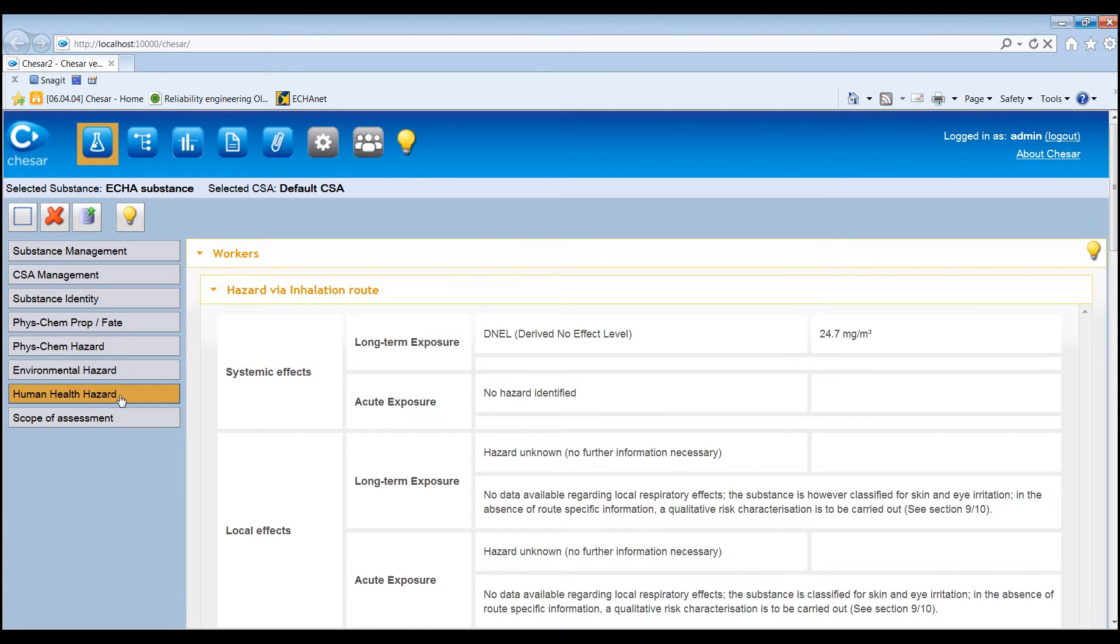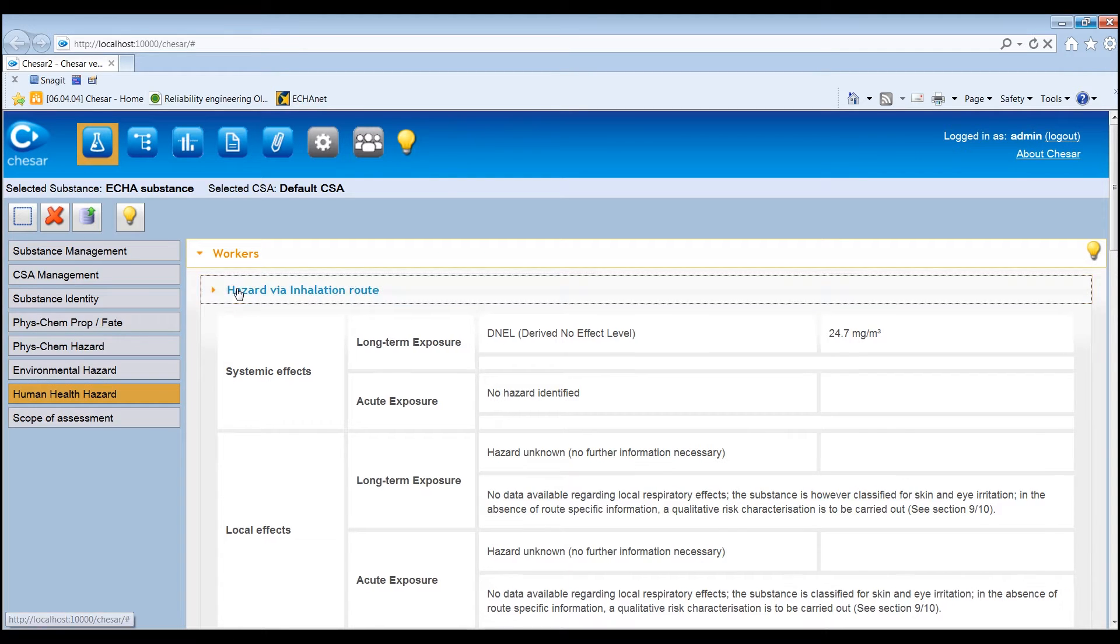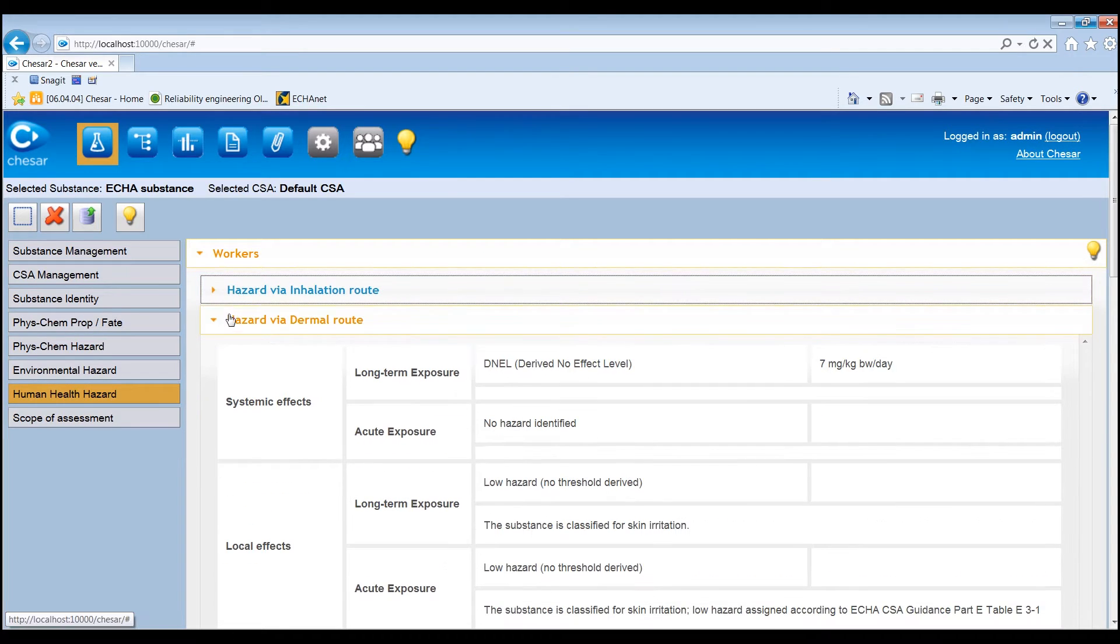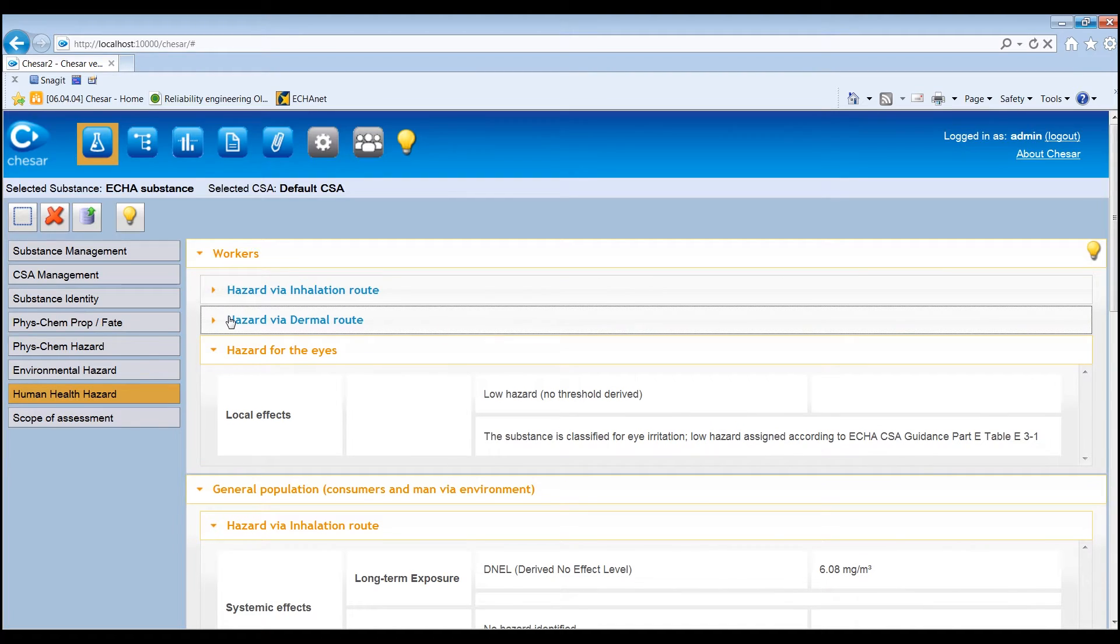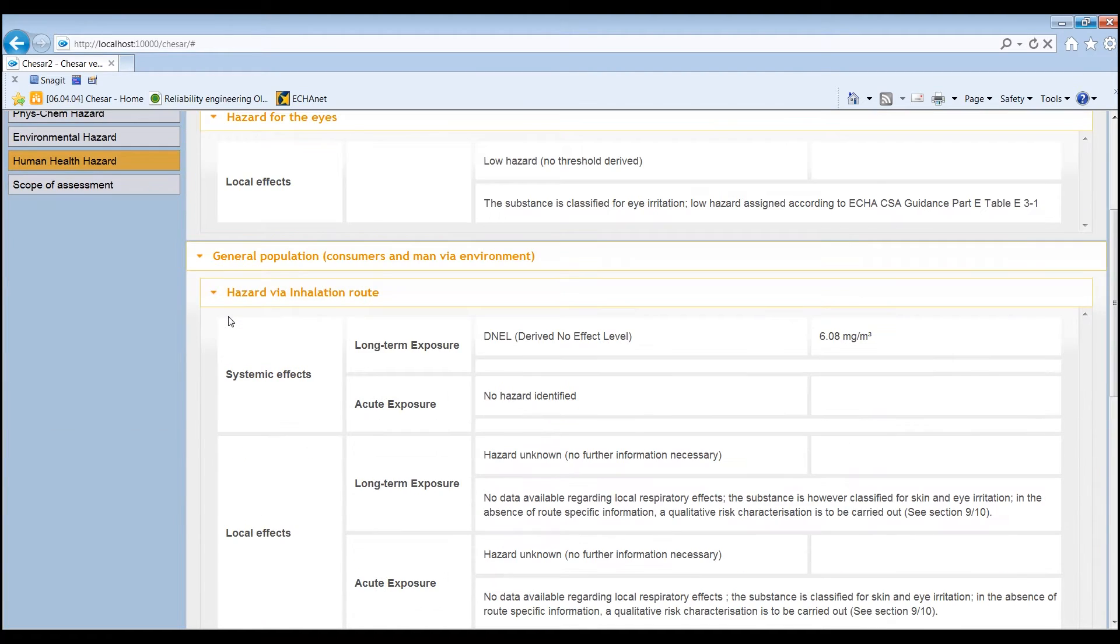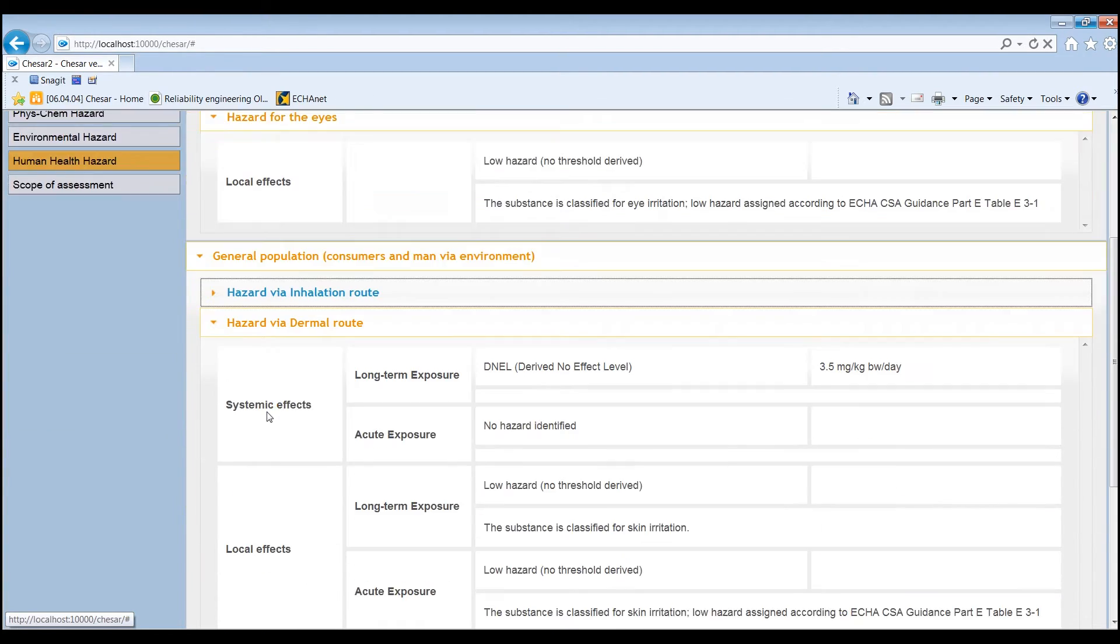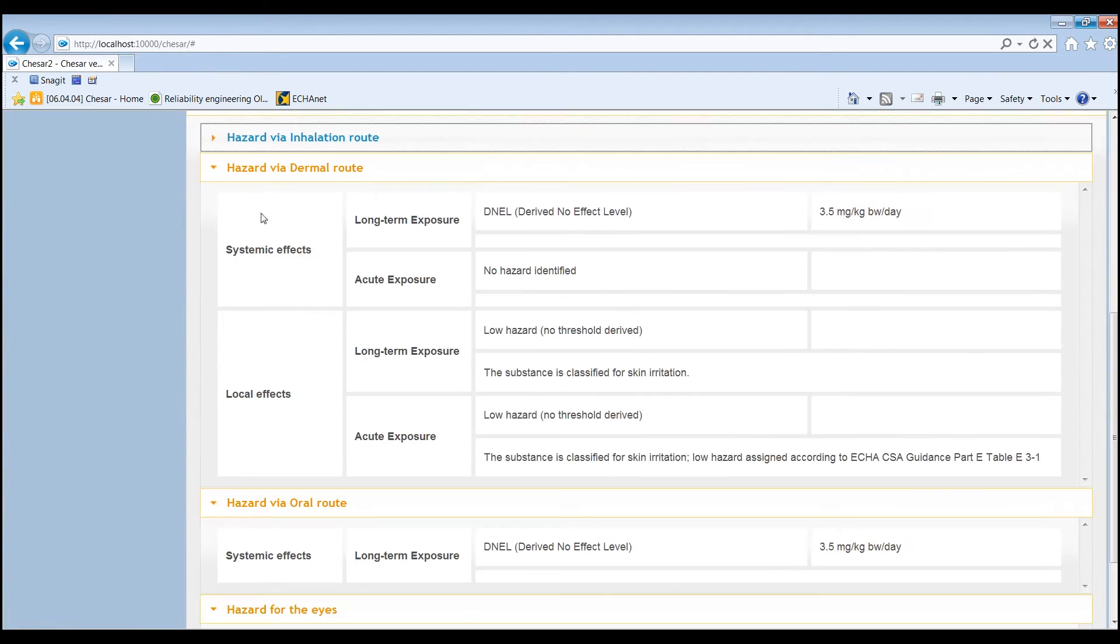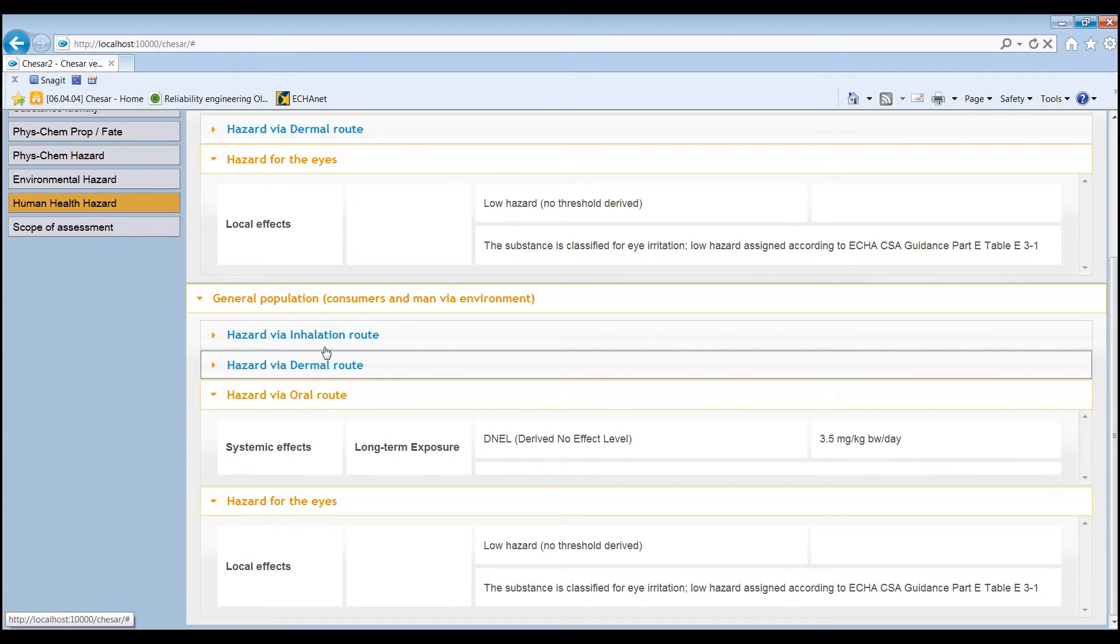For workers, hazards via the inhalation route, dermal route, and hazard for eyes. And for the general population, hazards via the inhalation route, dermal route, oral route, and hazards for eyes.